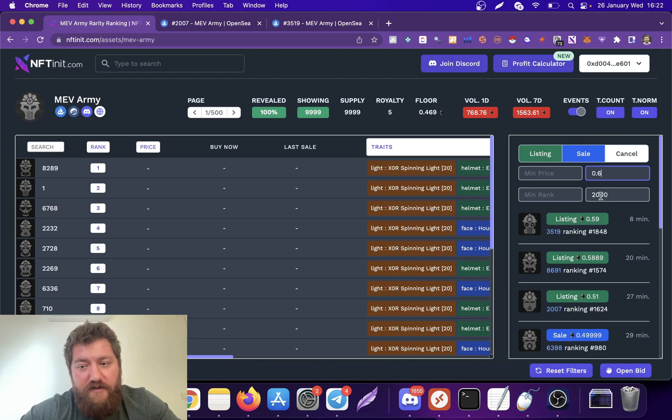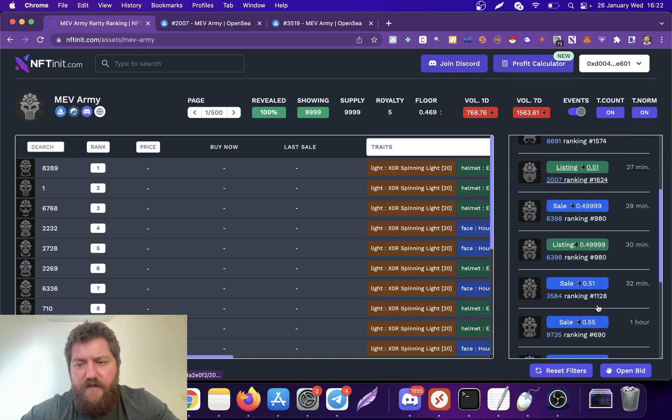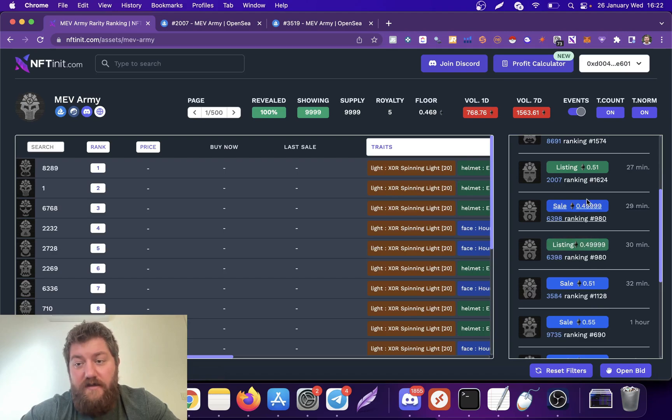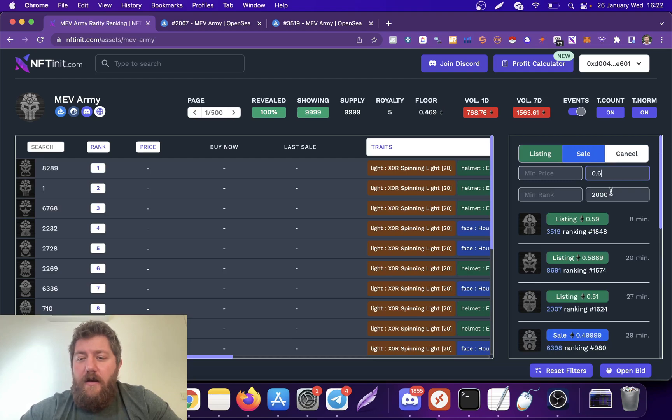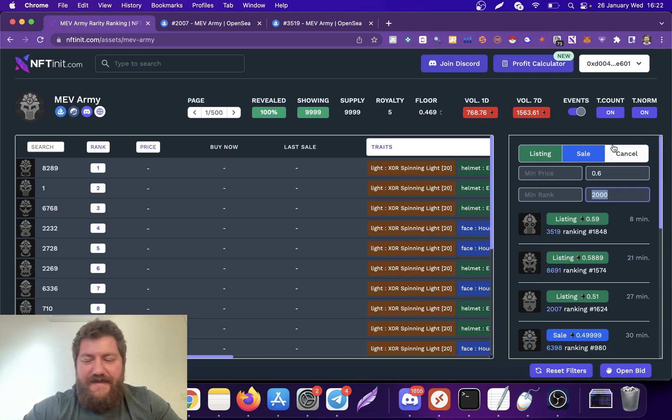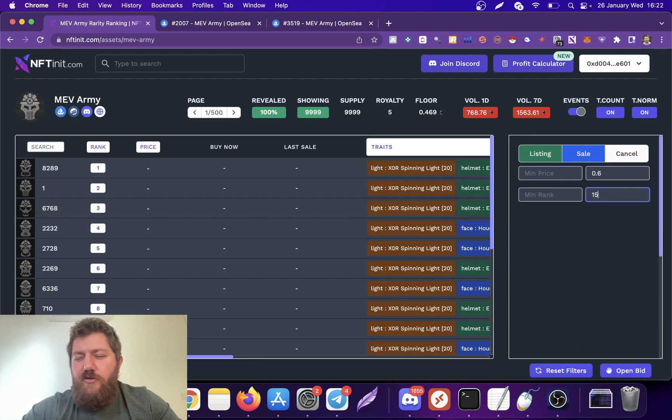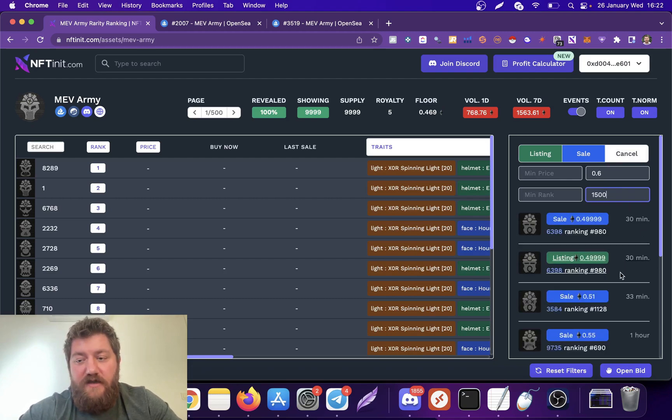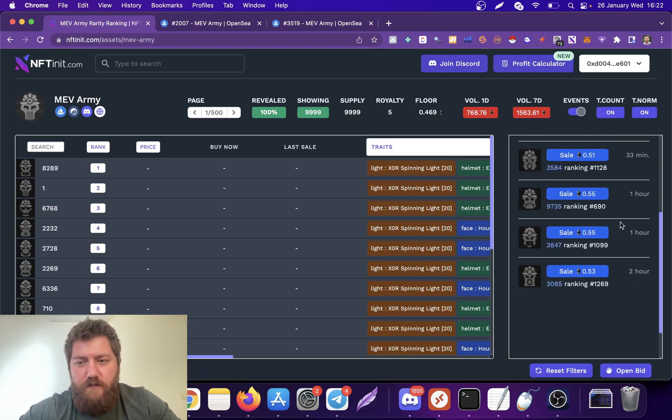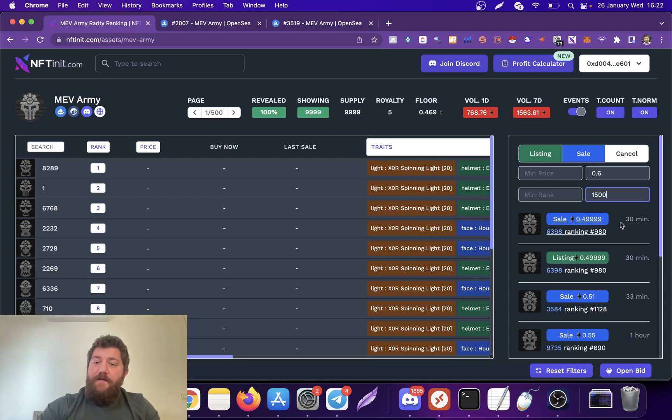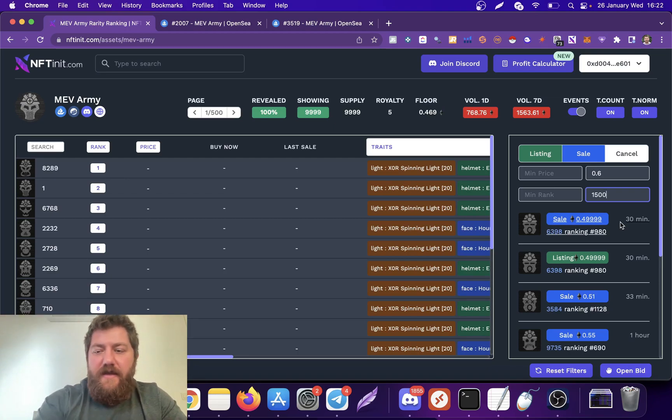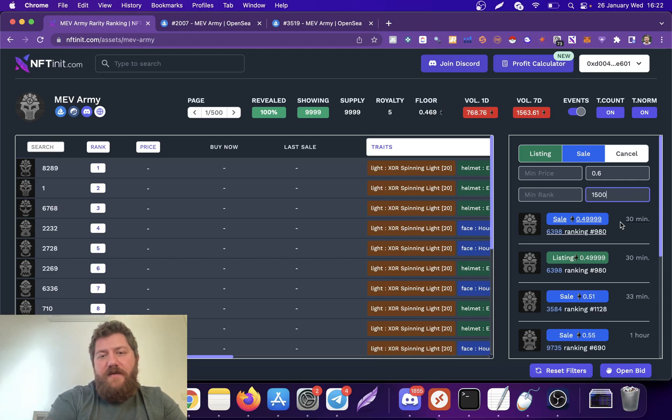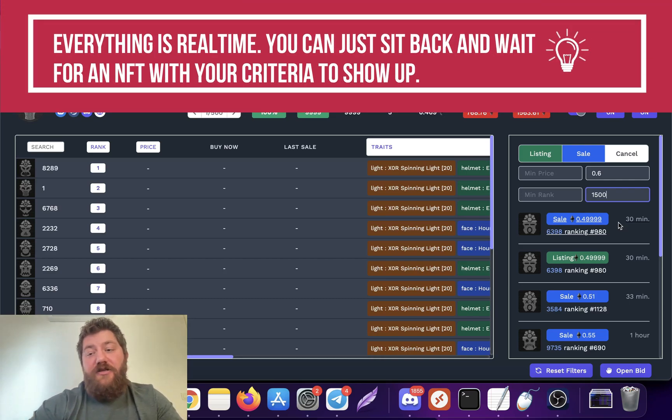There is this one. This one, I think this is the one we just opened, right? There was this one, but it got sold. You see, it got sold under a minute. What if I want something for 0.6 that is in the first 1500? There is this one which got sold. You see, there is nothing. However, if there is something which meets this criteria, it will pop up here, right?